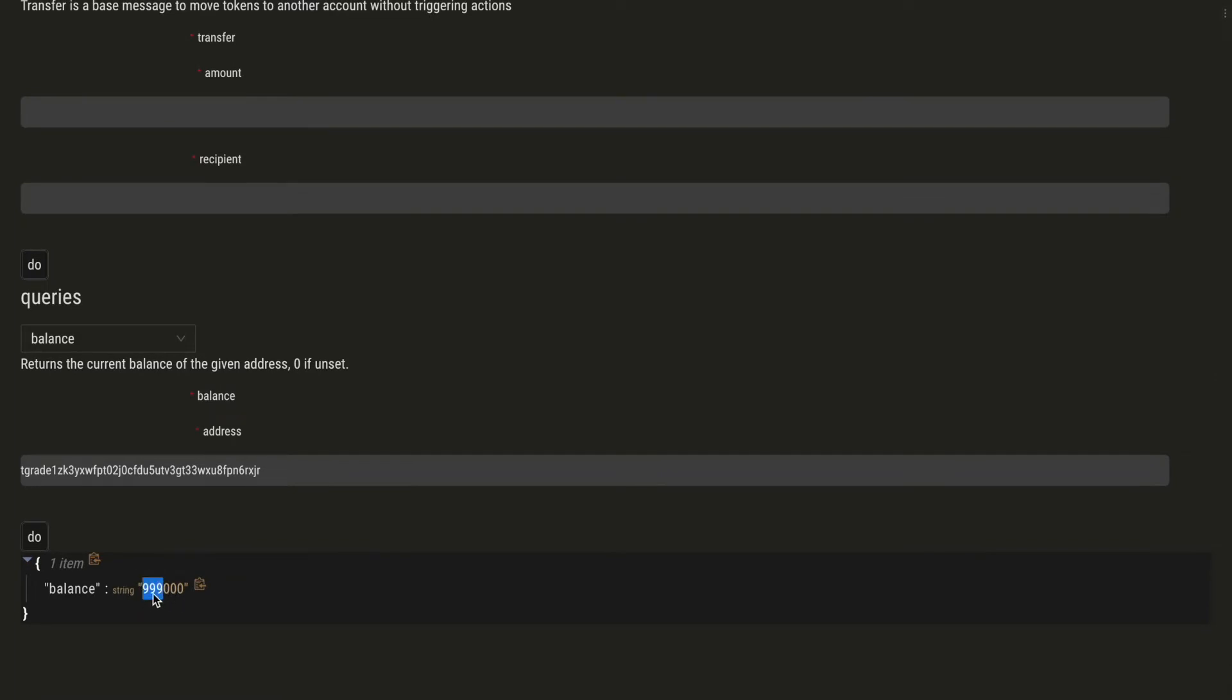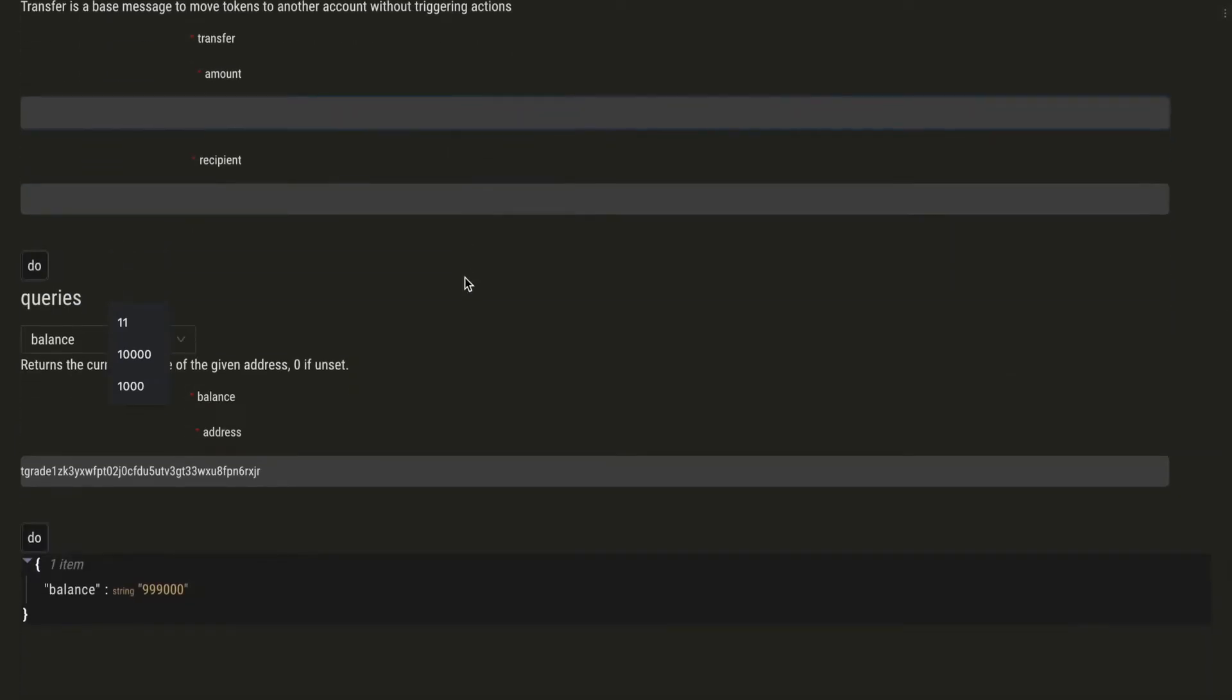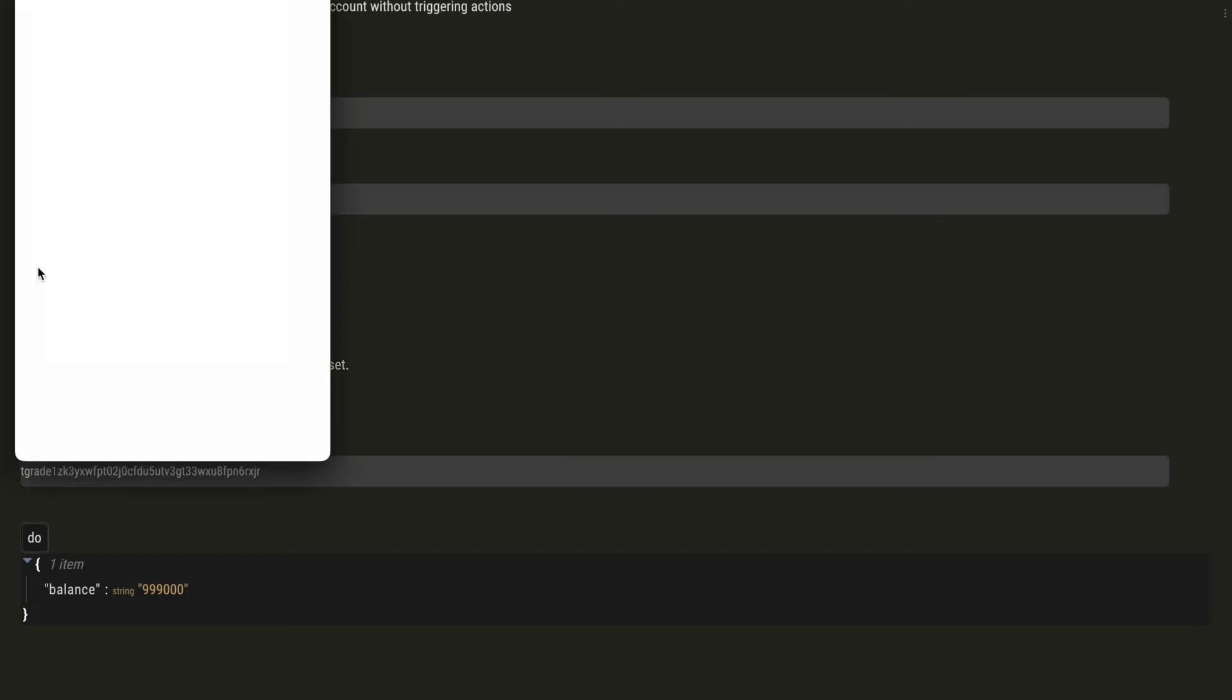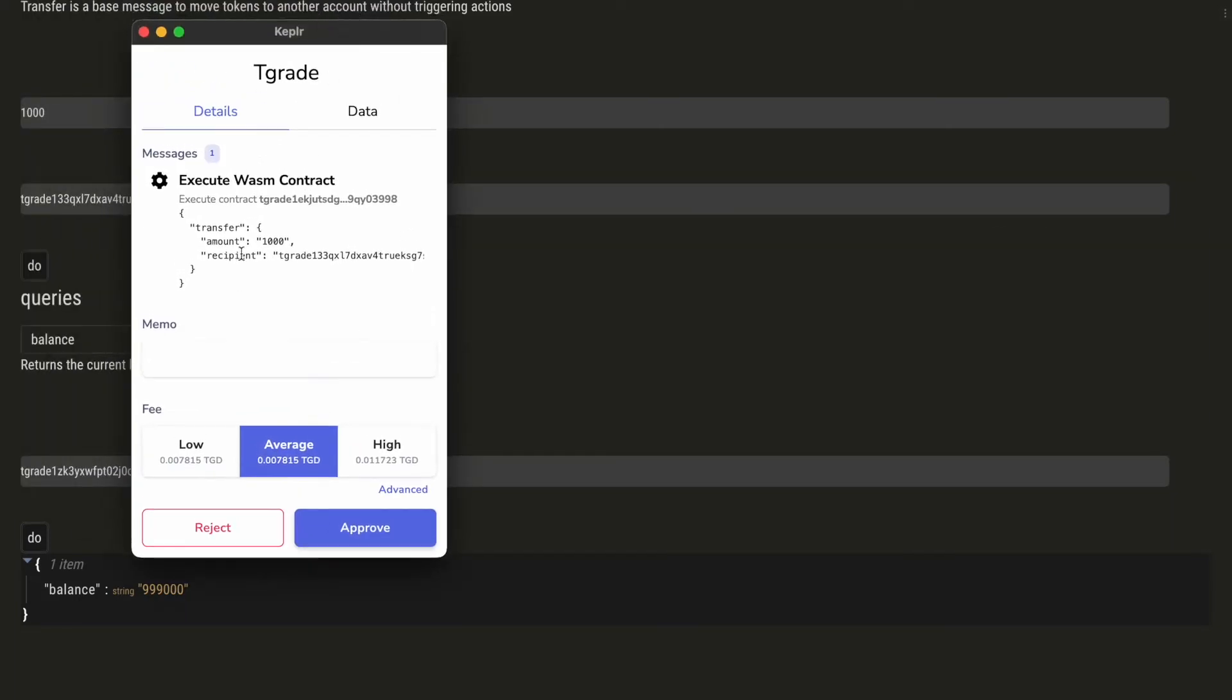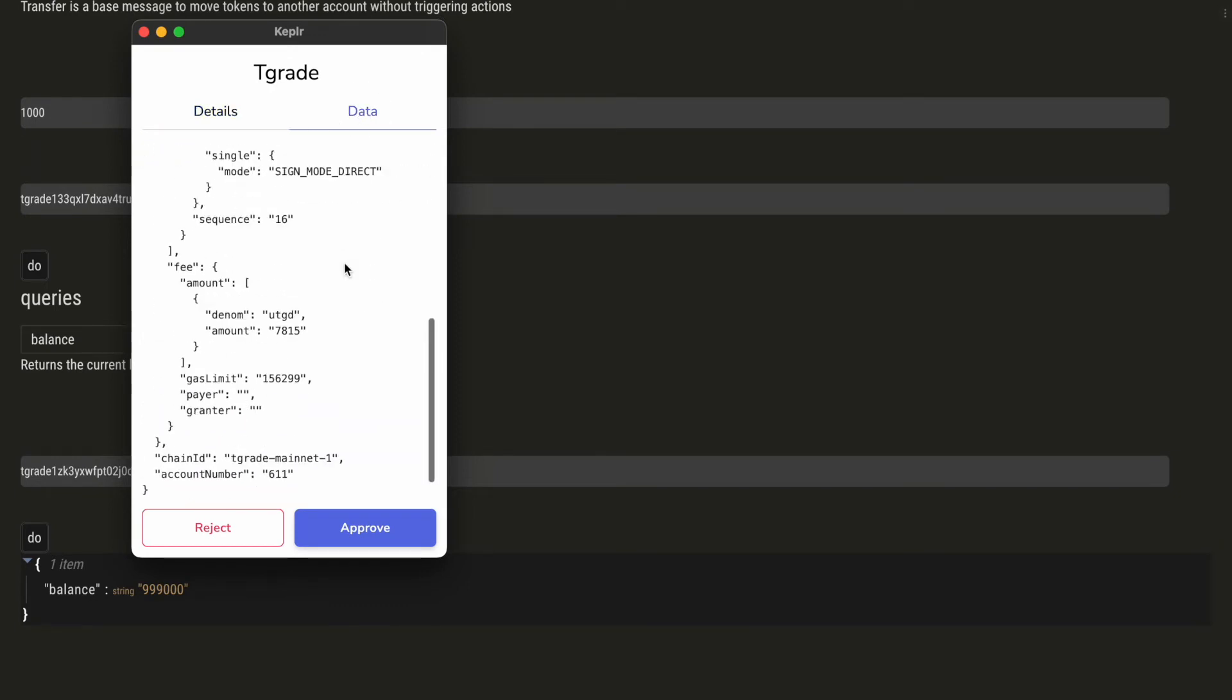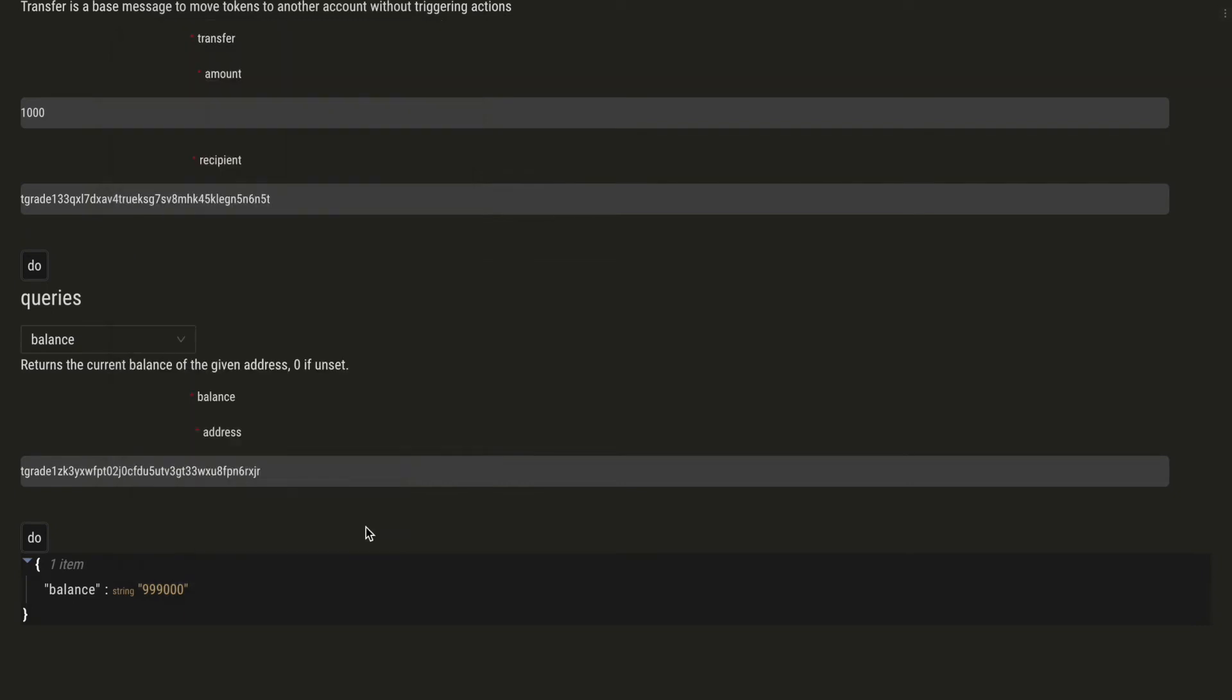So what we are going to do now is send a thousand token units to another address. We will click on 'do' and Keplr is asking us to perform this transaction. We can approve it.